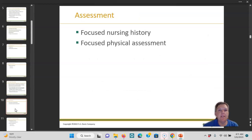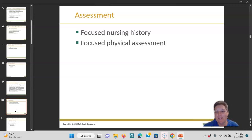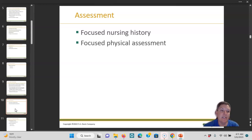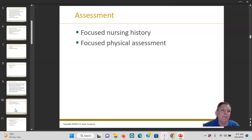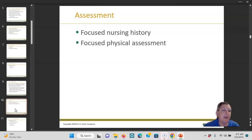For assessment, do a focused nursing history and a focused physical assessment. What kind of assessment? An abdominal assessment. The nursing history would include use of laxatives, use of Metamucil, things like that. What do they need? How many times a week do they go to the bathroom? How many times a day? Have you had any problems going to the bathroom?